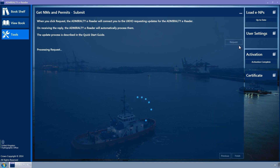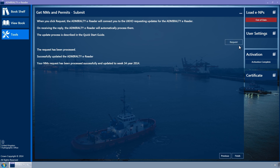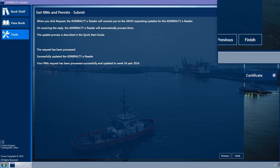Once the message is displayed saying that your NMs request has been processed successfully and updated to the current week, click on the Finish button.